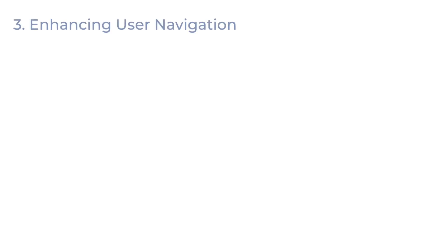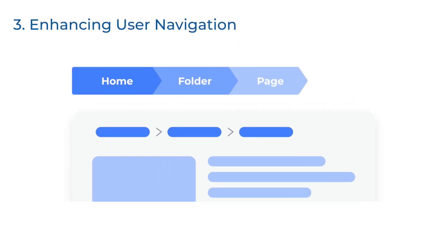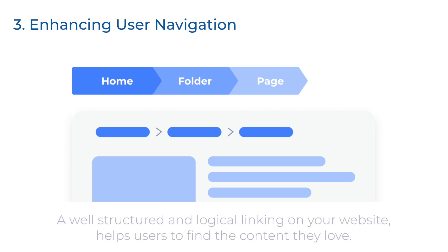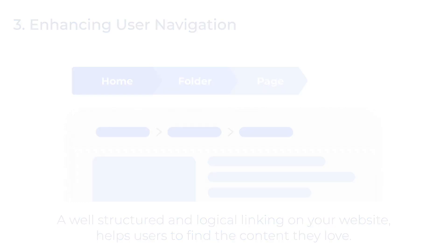Then enhancing user navigation. Have you ever been lost in a maze? That's how users feel with poor internal linking. A well-structured and logical linking on your website helps users find the content they love.